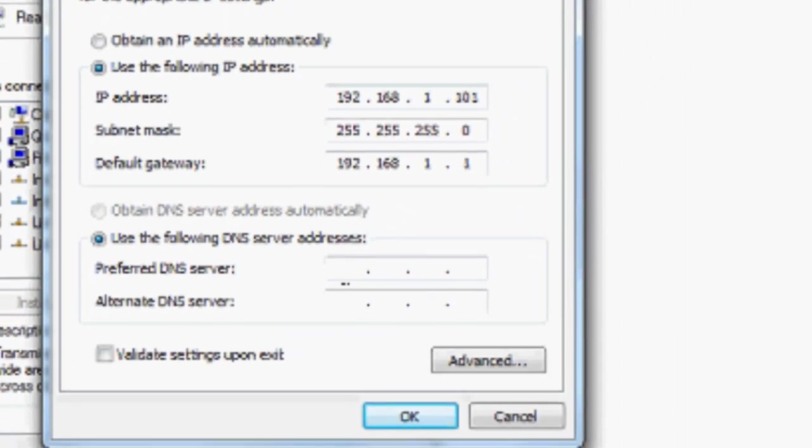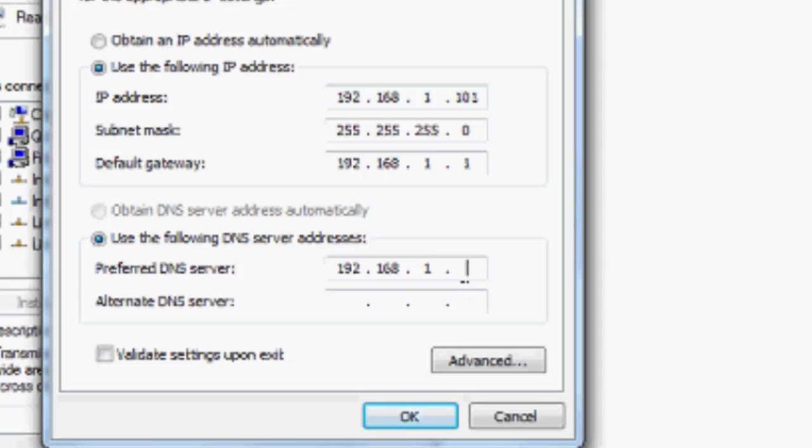Then for 'Use the following DNS server addresses,' Preferred DNS server, do the same: 192.168.1.1. For the Alternate DNS server, type 218.248.240.23.